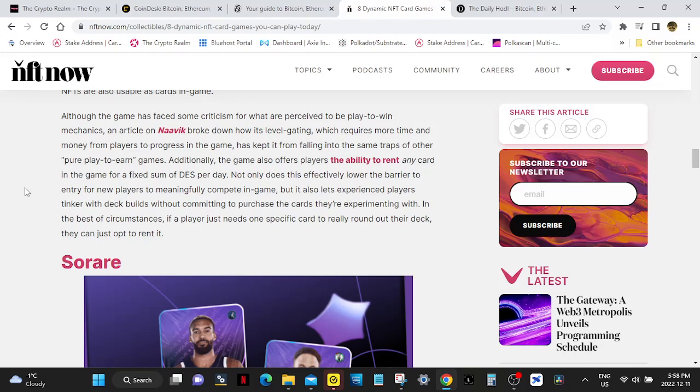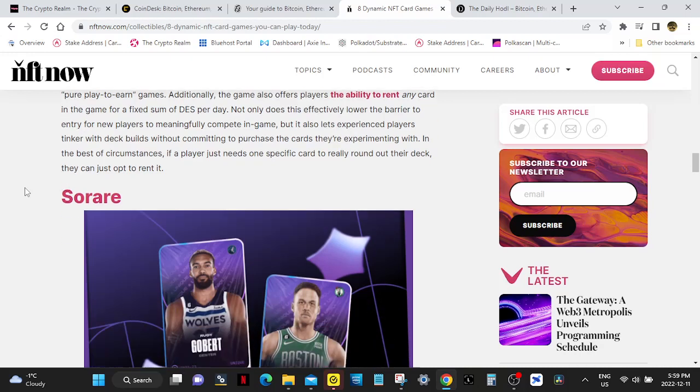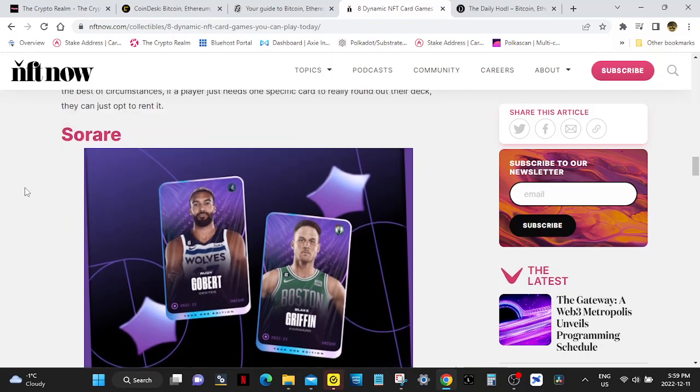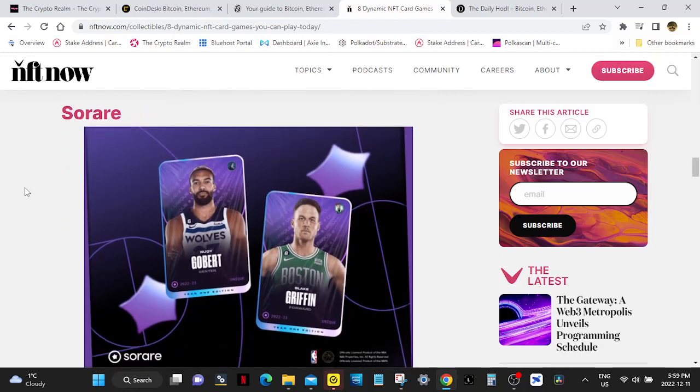Additionally, the game also offers players the ability to rent any card in the game for a fixed sum of DES per day. Not only does this effectively lower the barrier to entry for new players to meaningfully compete in game, but it also lets experienced players tinker with deck builds without committing to purchase the cards they're experimenting with. In the best of circumstances, a player just needs one specific card to really round out their deck. They can just opt to rent it. That's a good feature.